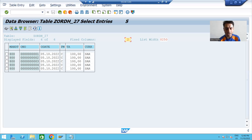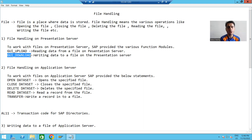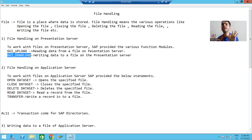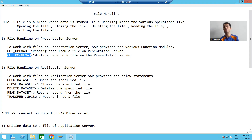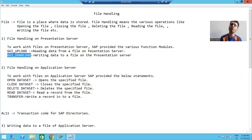To achieve this, we will fetch data from the order header table and write it onto a file on the presentation server. We already know that to write or transfer data to a file on the presentation server, we use the function module GUI_DOWNLOAD. Previously we used GUI_UPLOAD to read data; now to write, we will use GUI_DOWNLOAD.